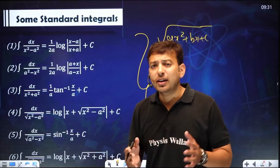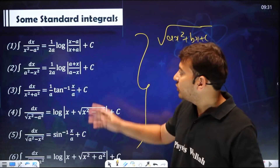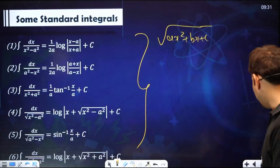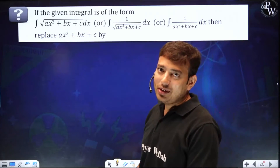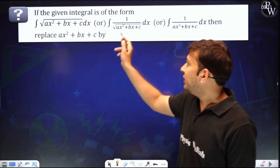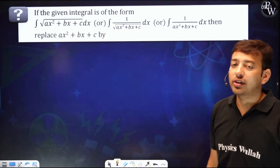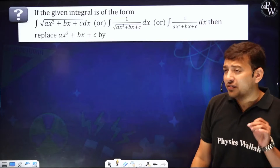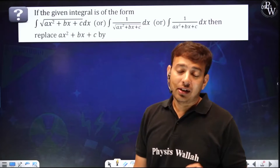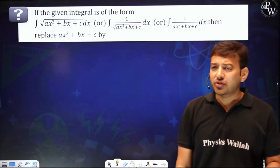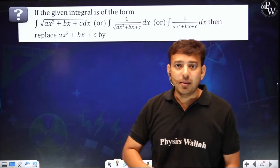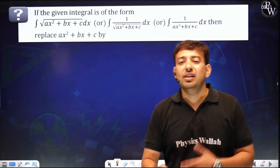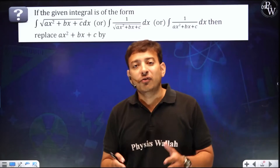Every time, the basic step you need to do is make a complete square. We are discussing questions about root under quadratic, one upon root under quadratic, or one upon quadratic. In all such questions, what students find very difficult is completing the square, because after completion of the square you just need to apply one of the six standard formulas. I've seen students struggling with completing the square.